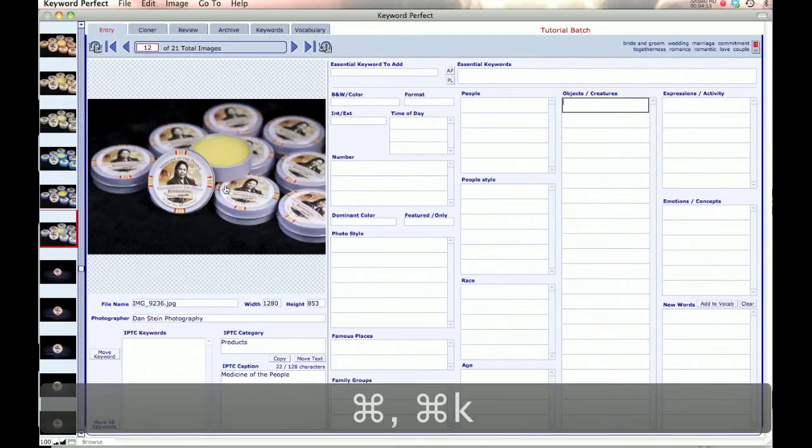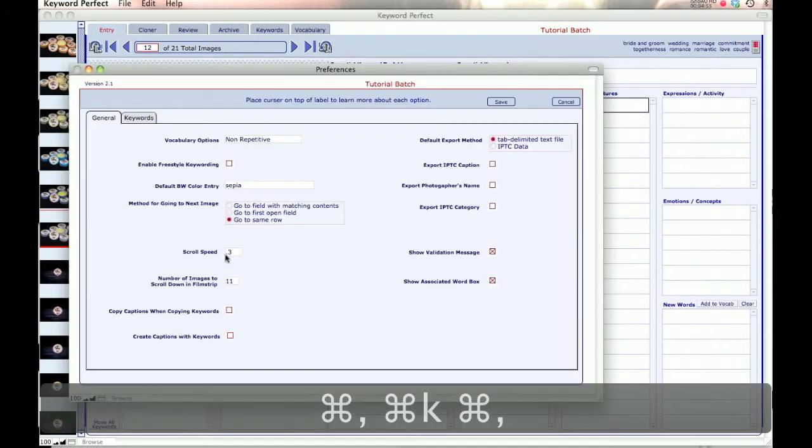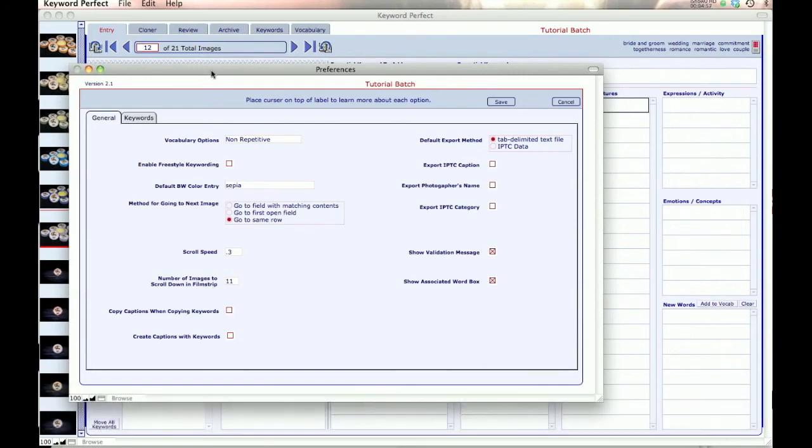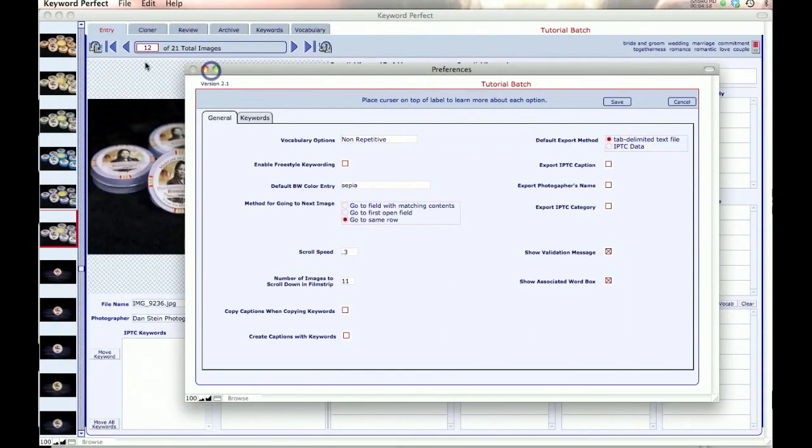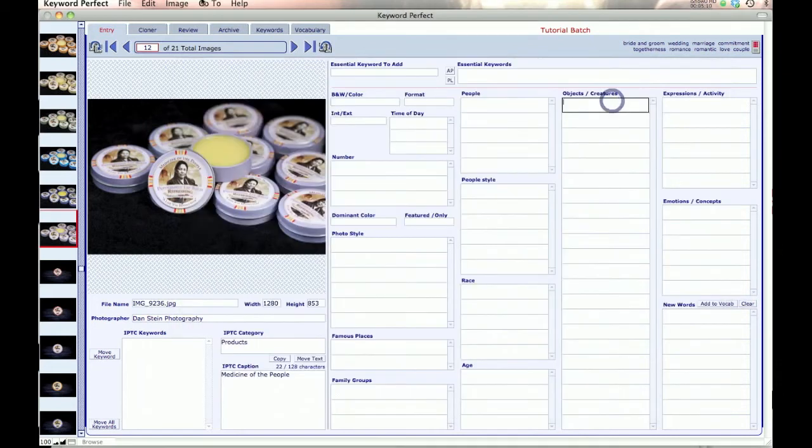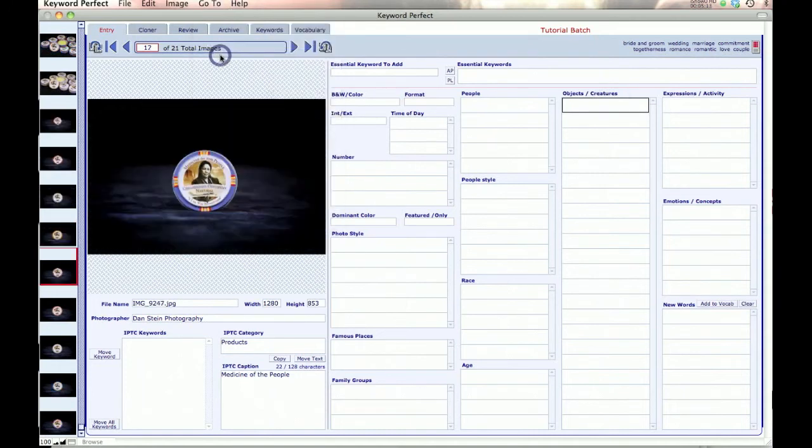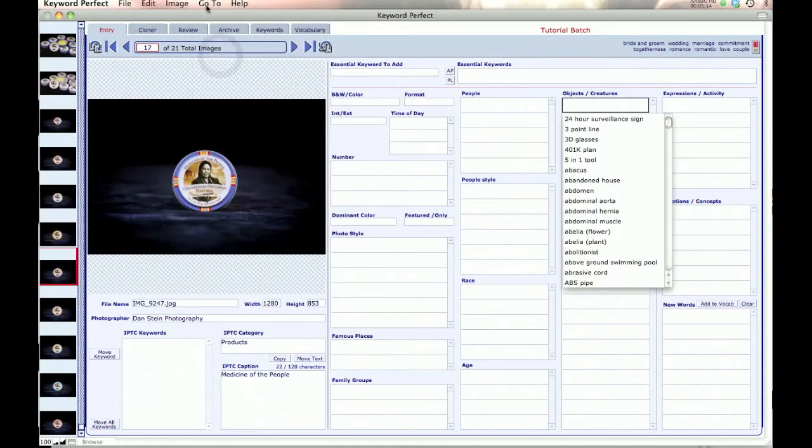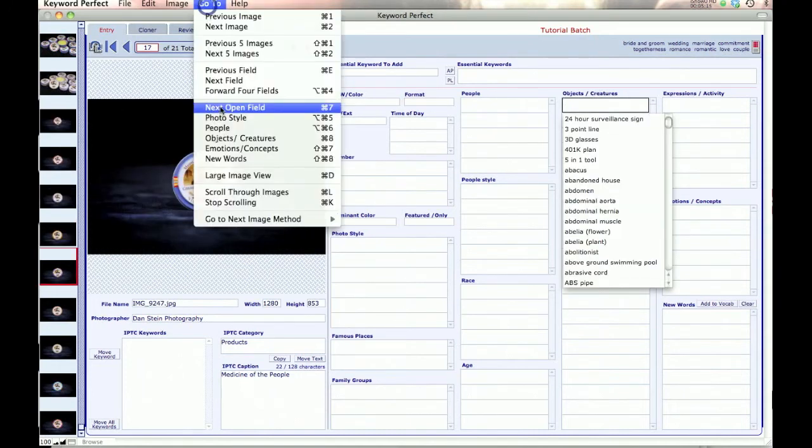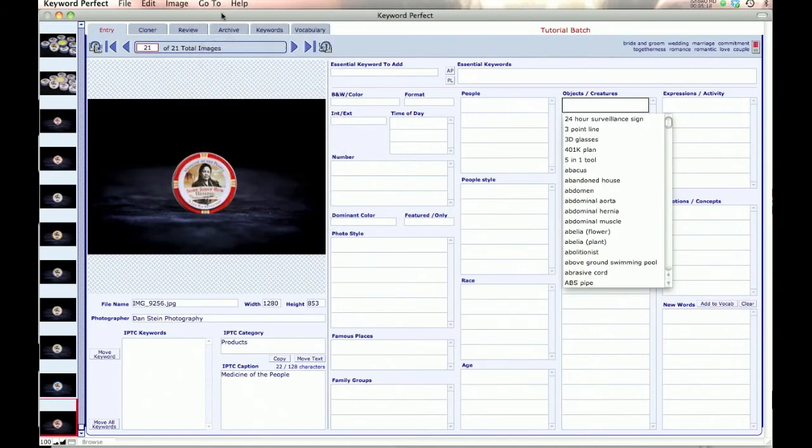And then the next option is the number of images to scroll down in the film strip. You see that there are 11 images here in the film strip, so we set it to scroll down 11 so you can just see all your images. If you want to set it to another number, you can set it to 5. And then when I go to see the next, I can go see the next 5 images instead of 11.